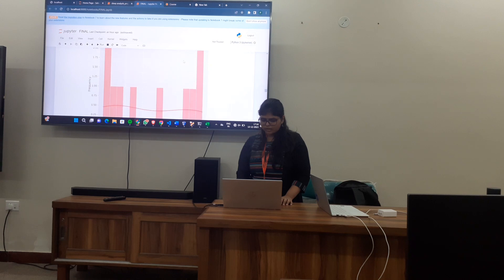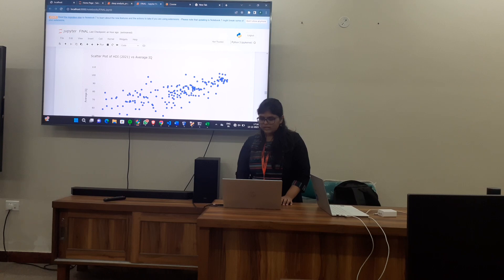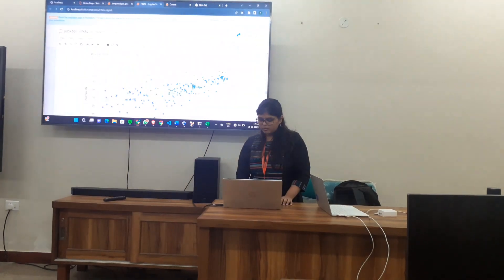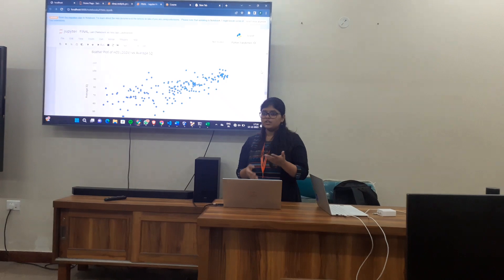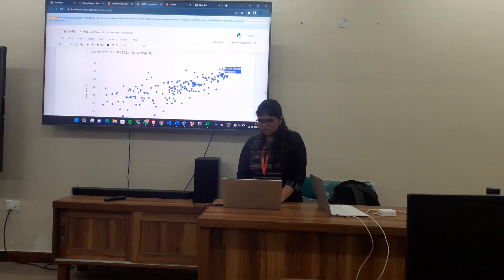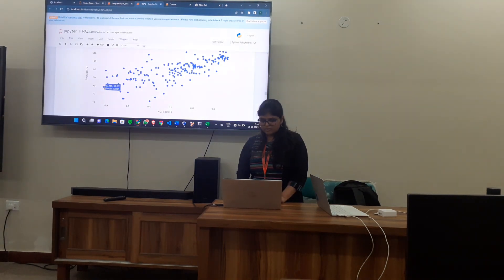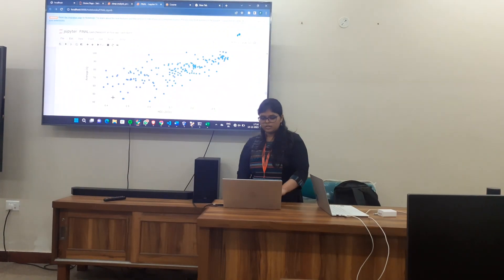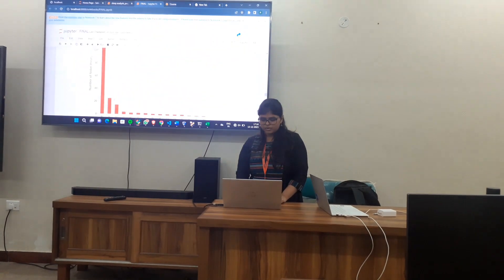This is the distribution of IQ across different continents. Does HDI — the Human Development Index — matter when it comes to education? Yes, that's what this shows. Countries like Hong Kong, Singapore, and Japan are highest, while some countries like Liberia and others in Africa are lower on this chart, which shows that HDI plays a very important role.